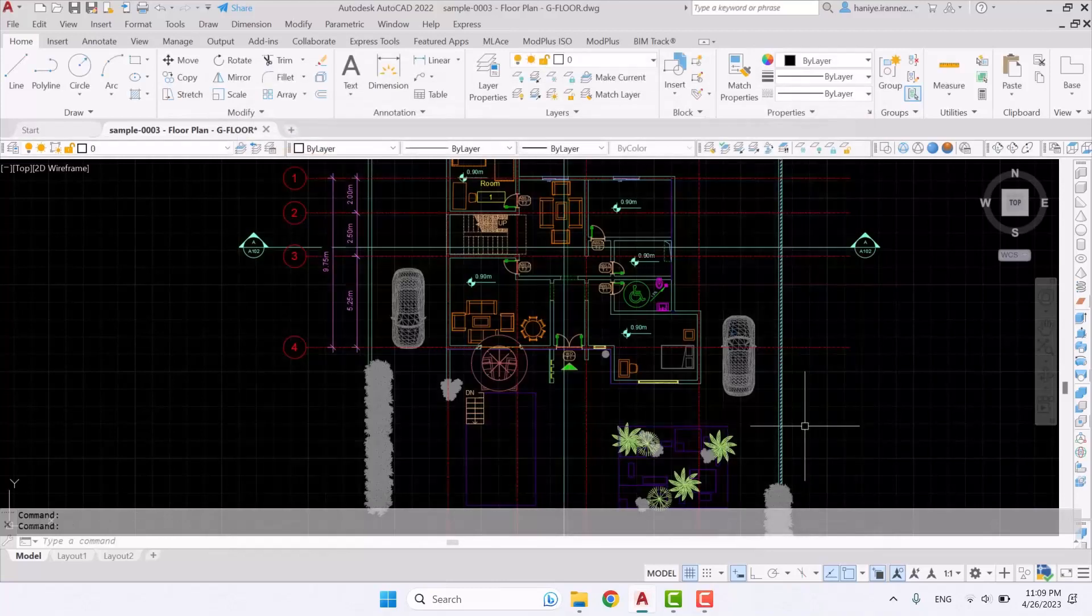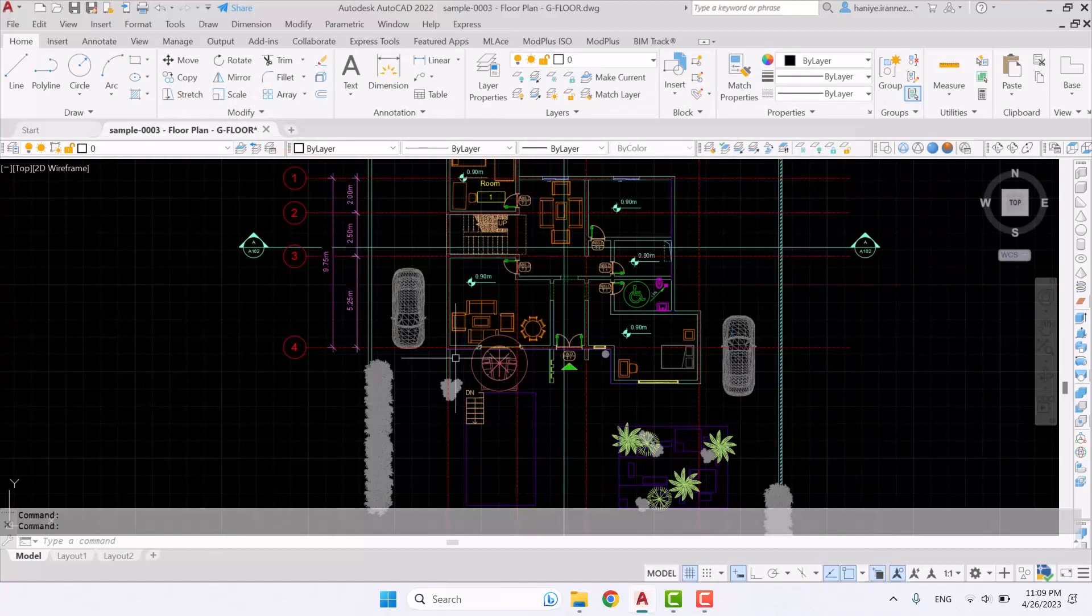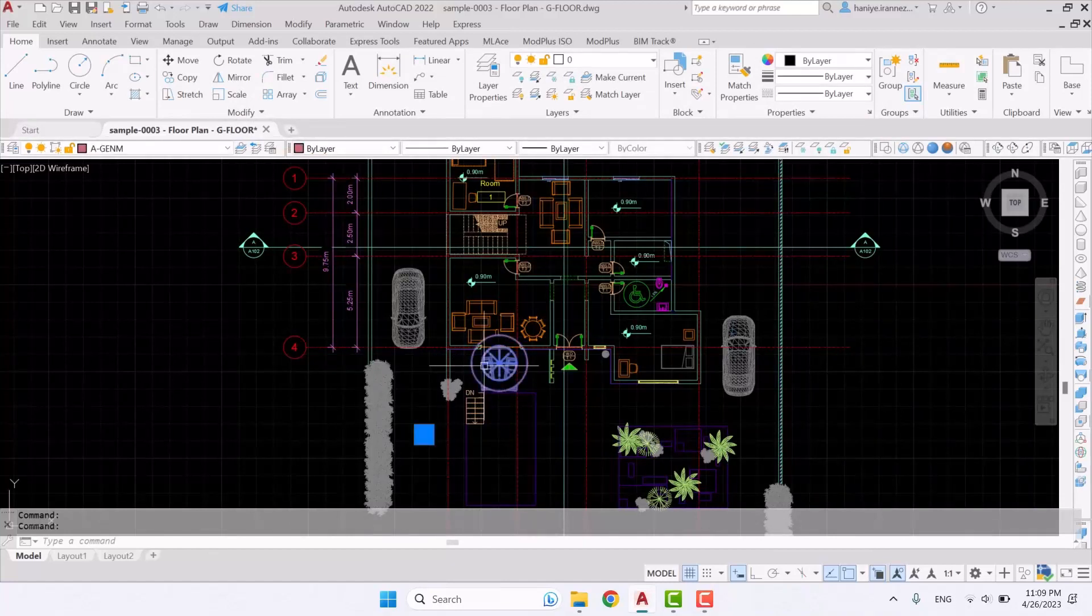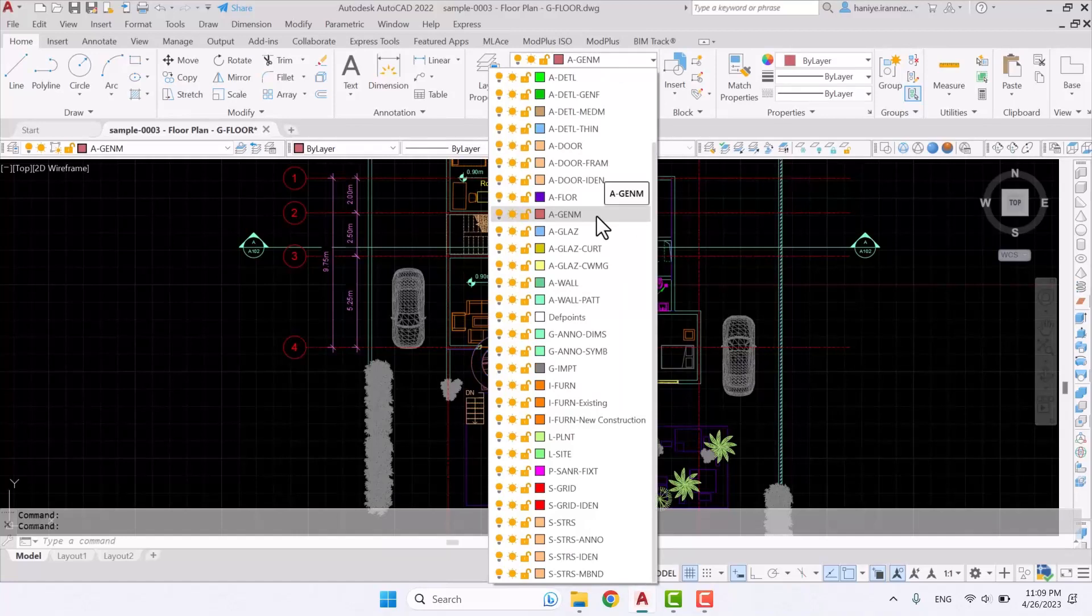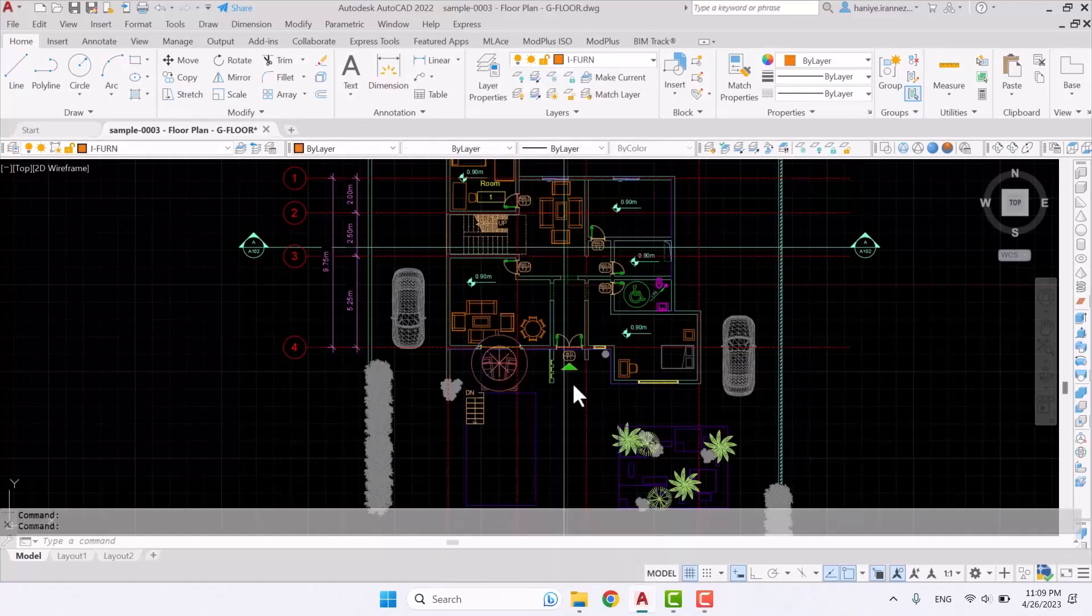The command name is norm but before you perform this lisp you need to select your object or block and then select the layer that you want. For example, I want this one's layer to be furniture so I'm going to set it on furniture.